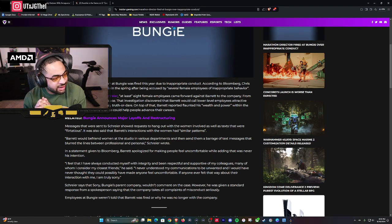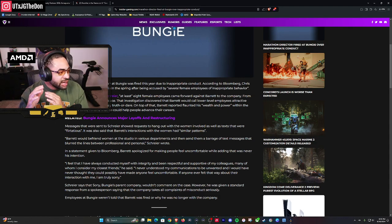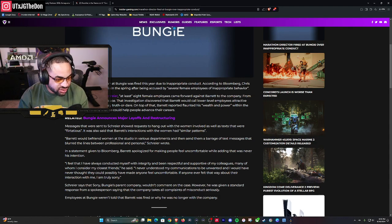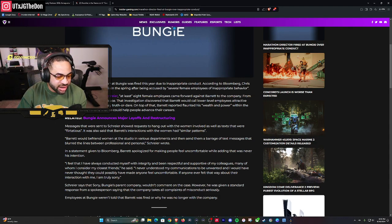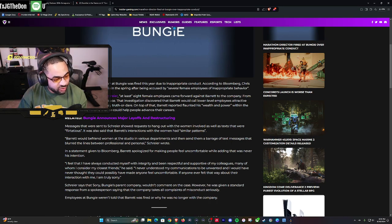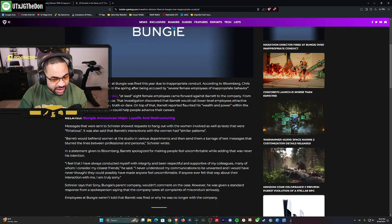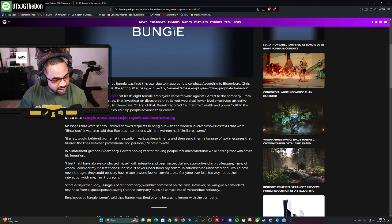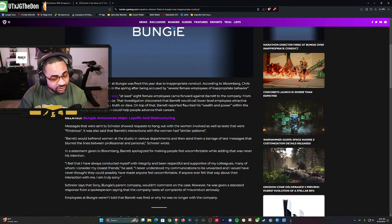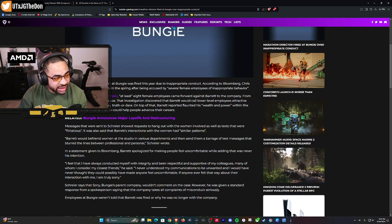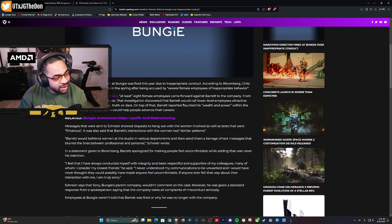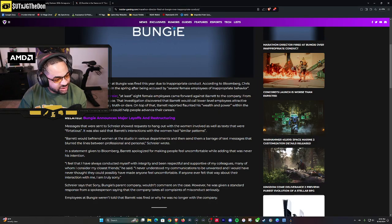To continue with this story, per the report from Jason Schreier, at least eight female employees came forward against Barrett to the company. An investigation took place. The investigation discovered that Barrett would call lower level employees attractive while also asking them to play truth or dare. How old is this man? You're asking grown women to play truth or dare?